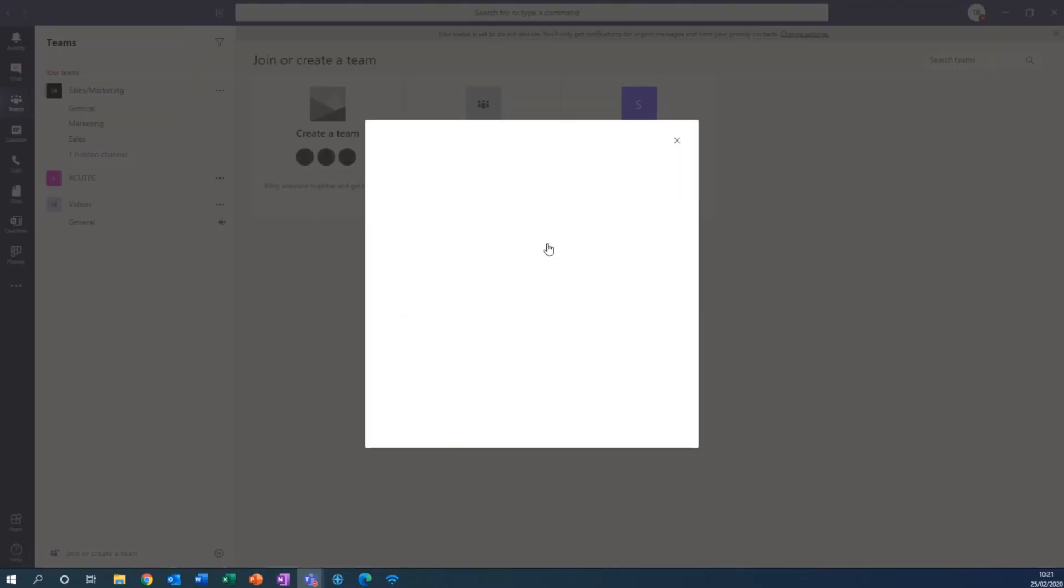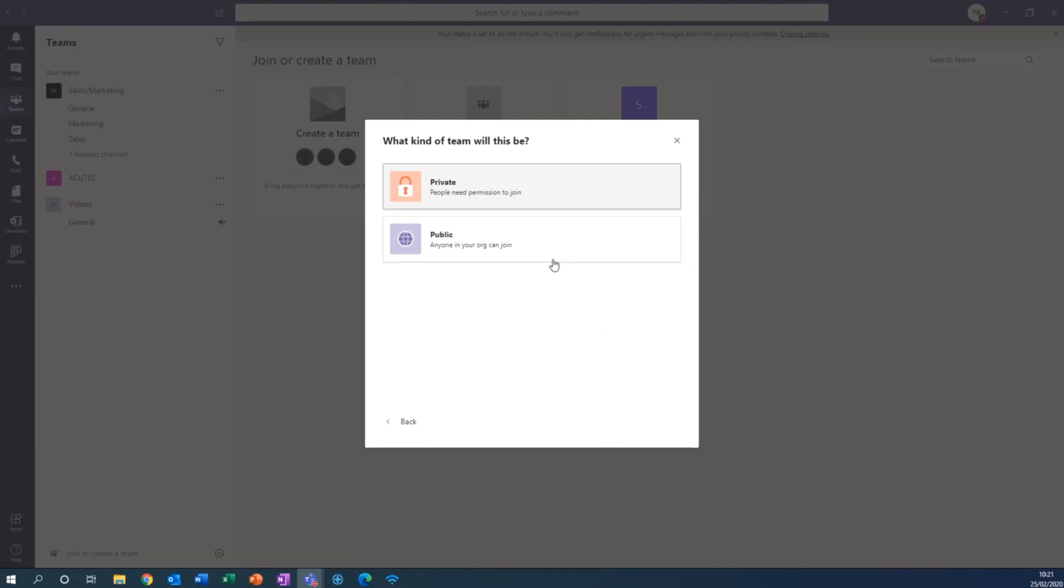Then you can choose whether it's a private team that you grant permission to people or whether it's a public team that anyone in your organisation can join.